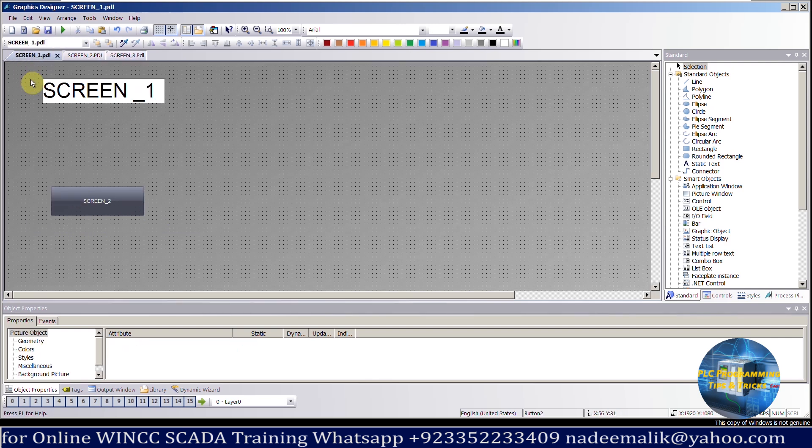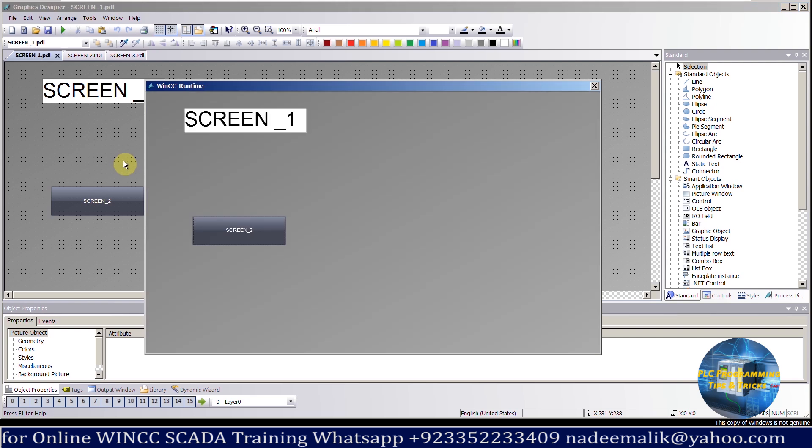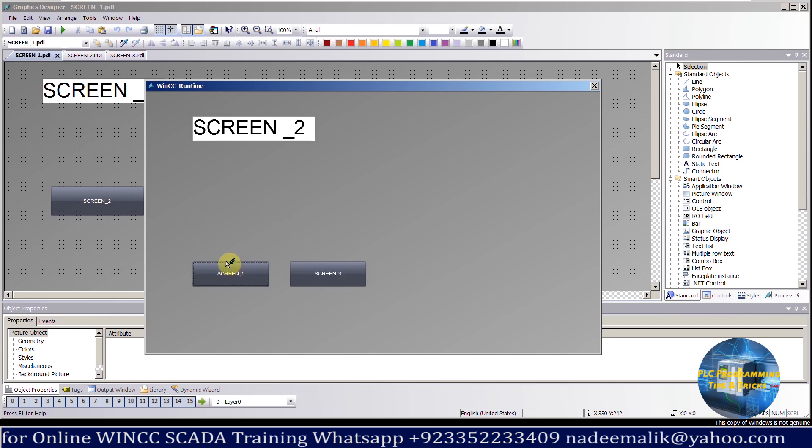Now let's save and run the WinCC Runtime. As you can see, now we are able to navigate between these screens by clicking on these buttons.